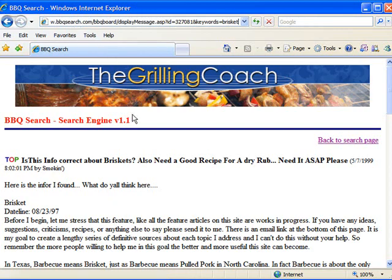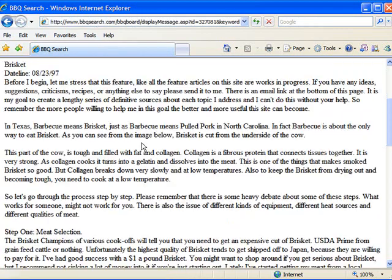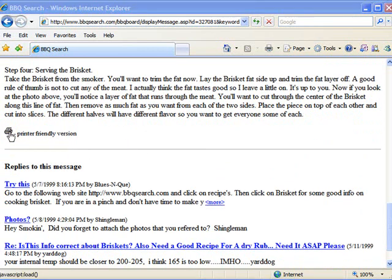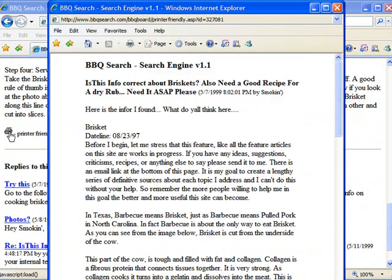Or if you wanted to print this off, you'll notice down here at the bottom it says 'Printer-Friendly Version.' You can click on that, it will pop up, and then you can just click Print. The message starts printing. These are just some tips on how to use this search engine to really find what you're looking for and get some good information about barbecue quickly.